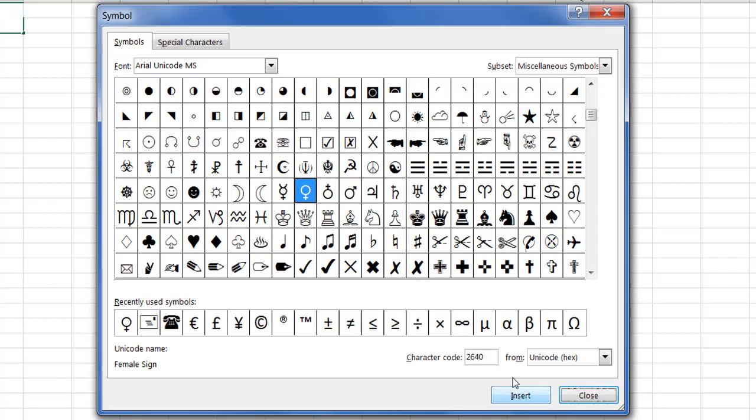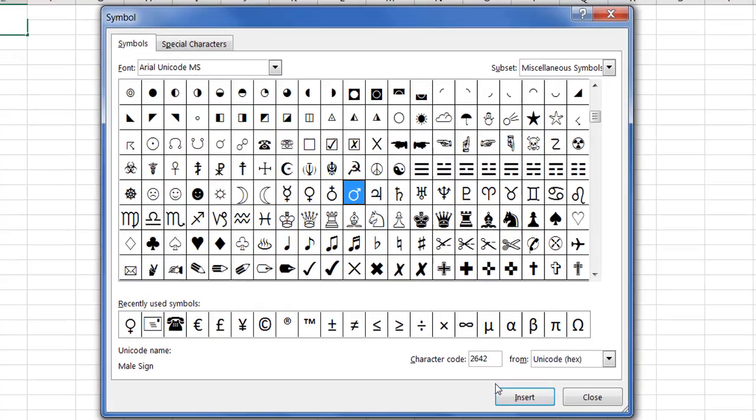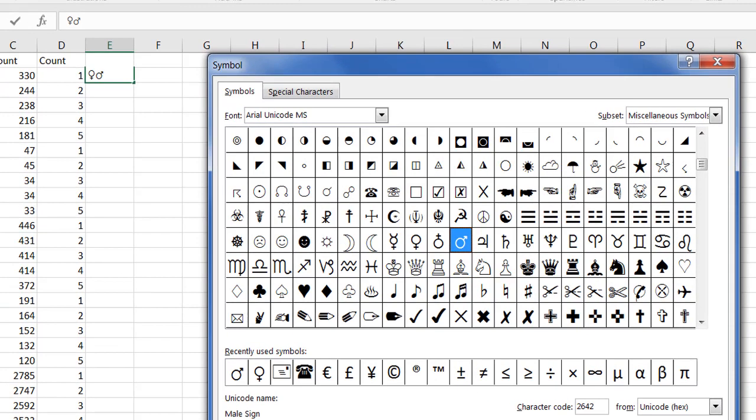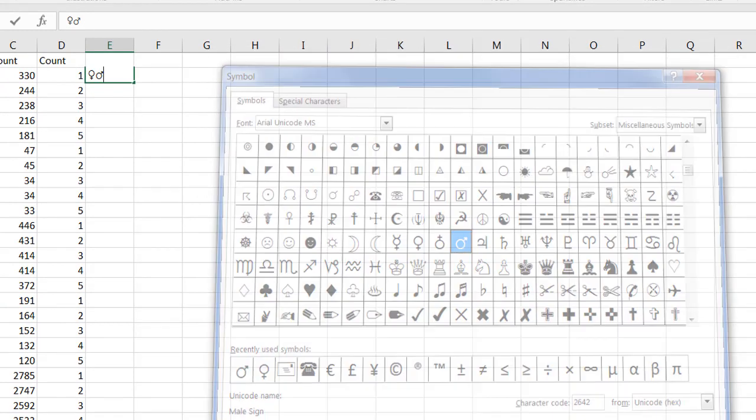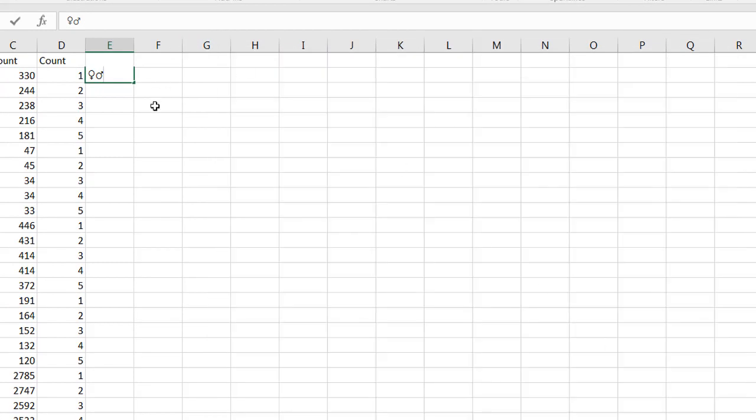Let me see here, we have the female symbol. I'm gonna go ahead and insert that, and we also have a male symbol. Let me insert that, right click, close, and now we have both of these in here.